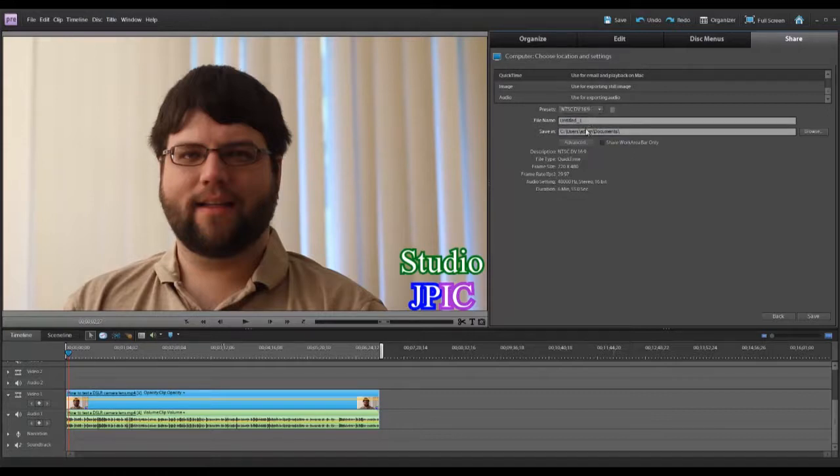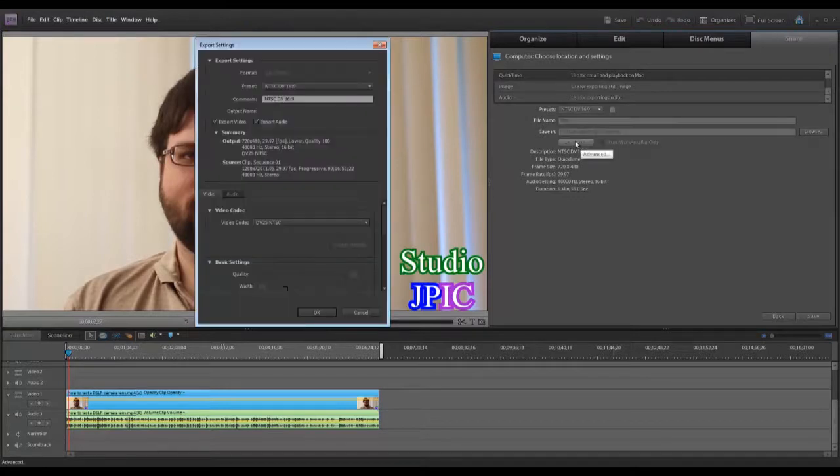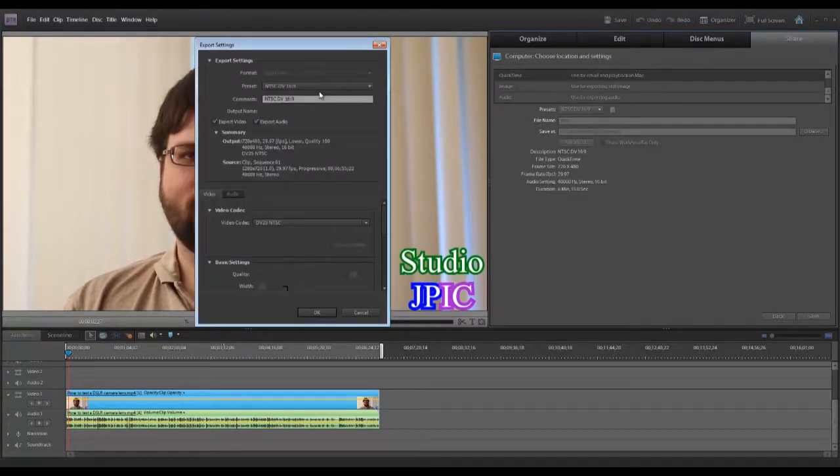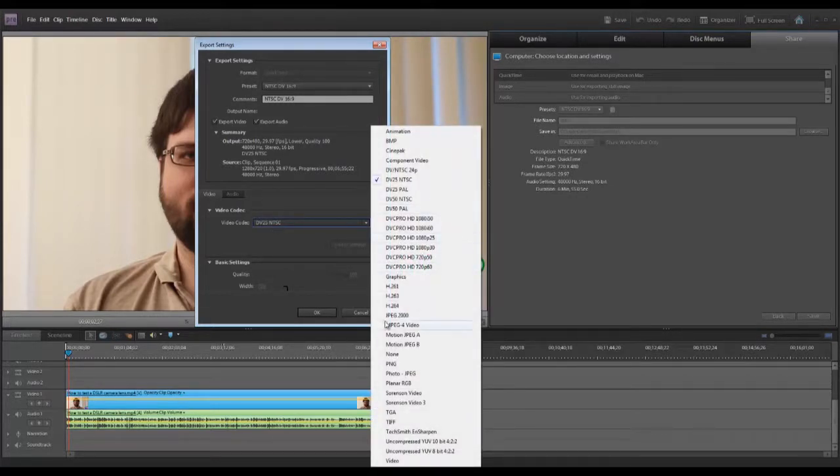And then you're going to choose a name for your file. Then in advanced, you are going to go in video codec and choose the H.264.